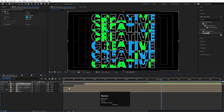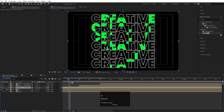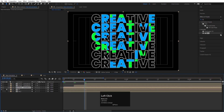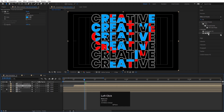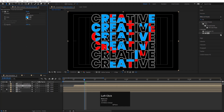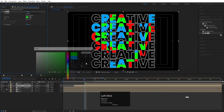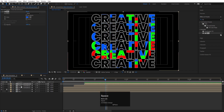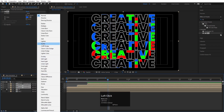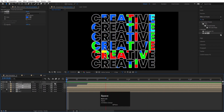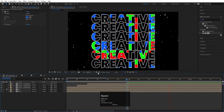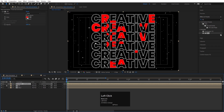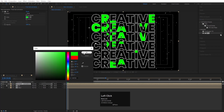Hit Ctrl+D again for a third copy, offset it by 20 frames. Apply a Fill effect with red on the first copy, green on the second, and blue on the third — offset each by 5 frames. Select all of them and set the blending mode to Screen to composite them together. You can use this RGB split look or simplify it back to a single neon green layer.